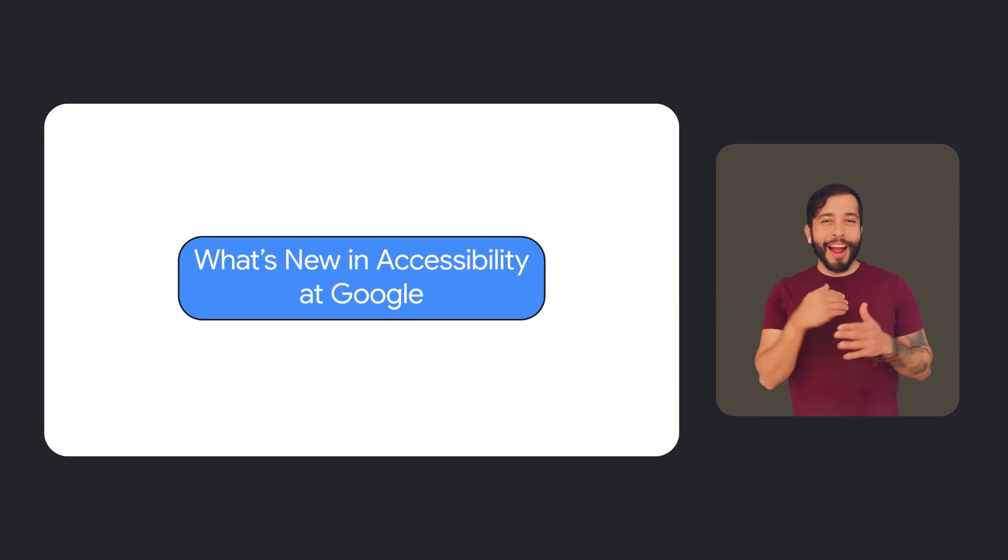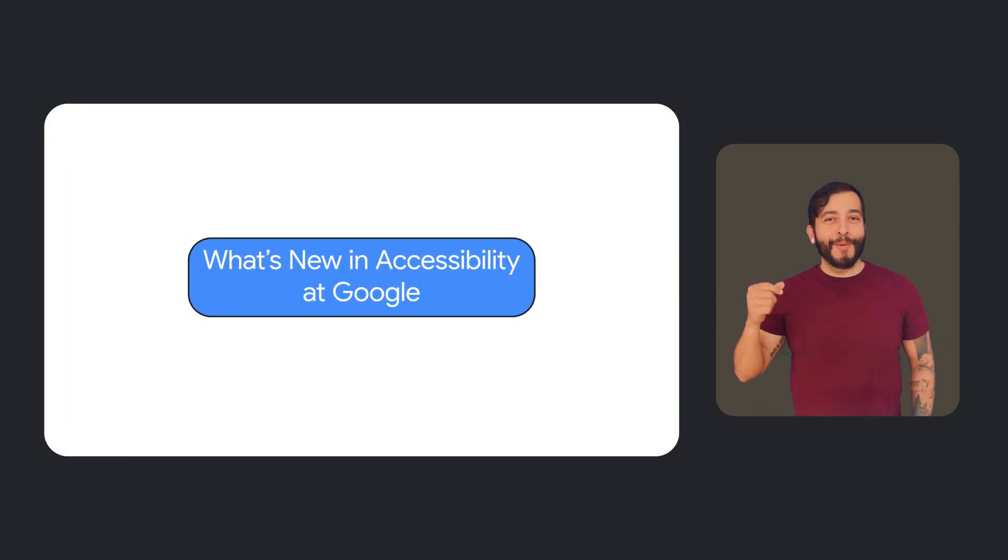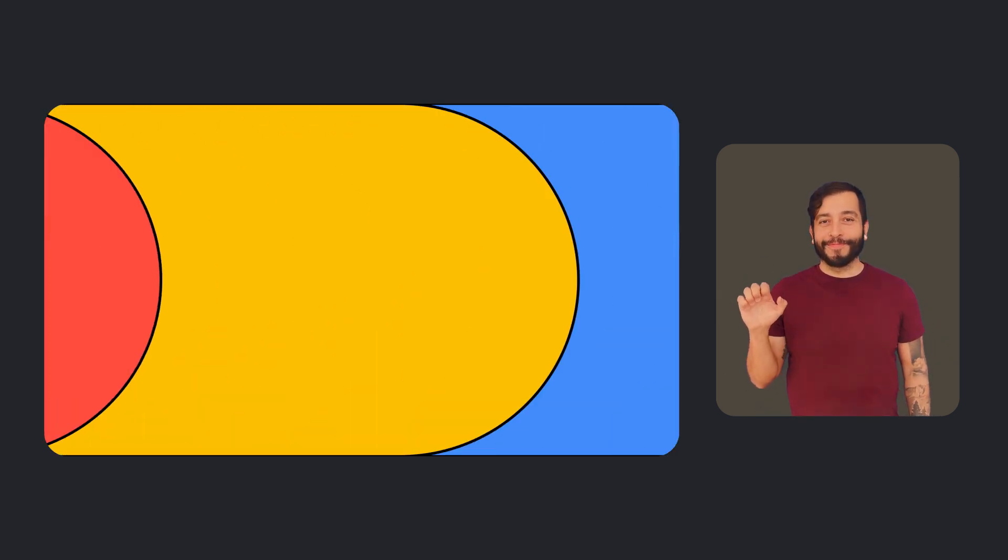What's new in accessibility at Google? Hi everyone, it's Laura Allen again, Head of Strategy and Programs for Accessibility and Disability Inclusion here at Google. Welcome back to another episode of What's New in Google Accessibility, a series where every few months we tell you about new ways that we're making our products and features more accessible for everyone.